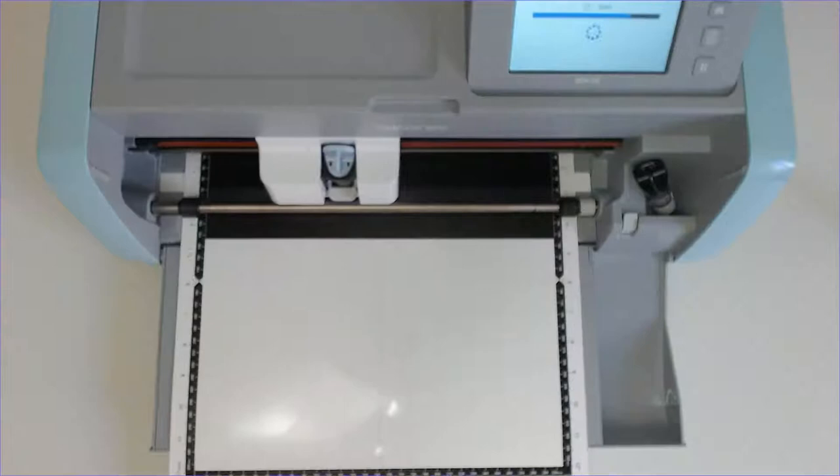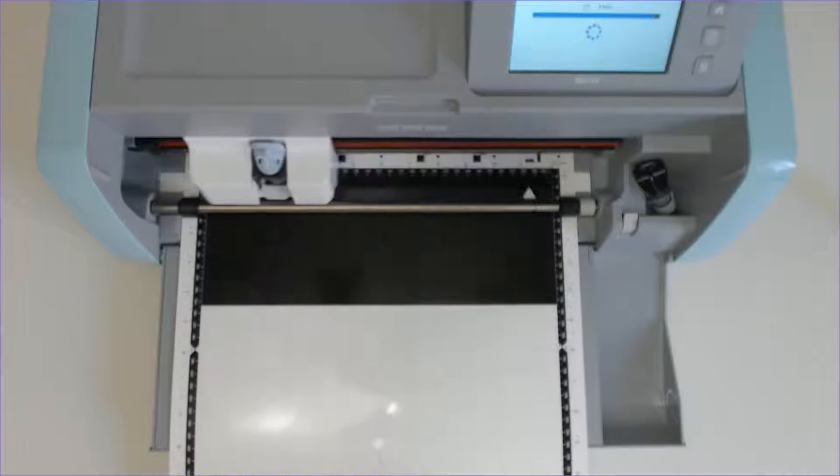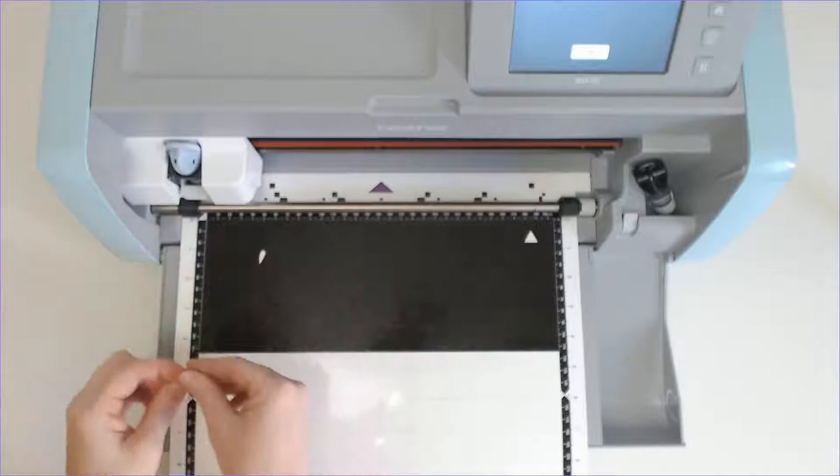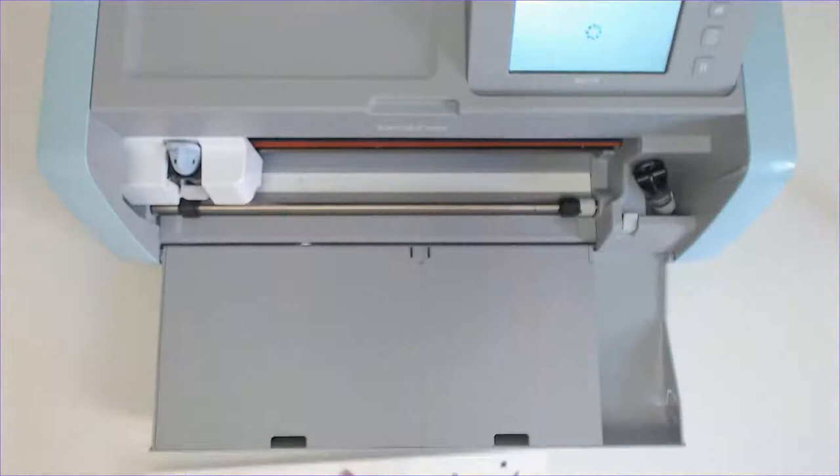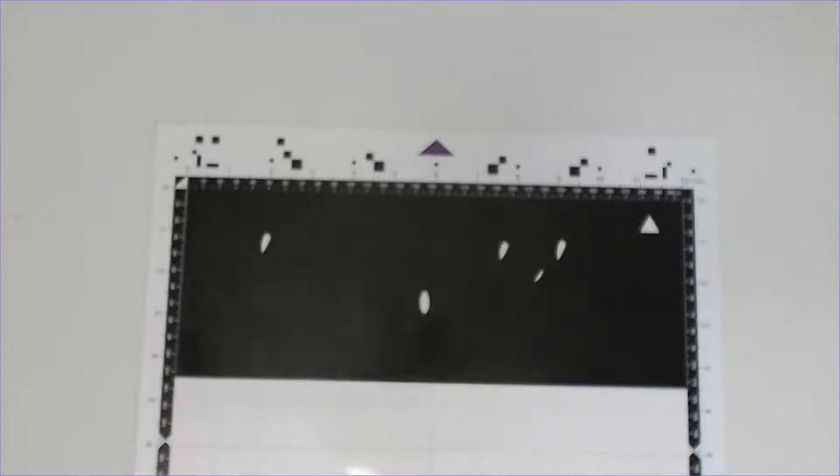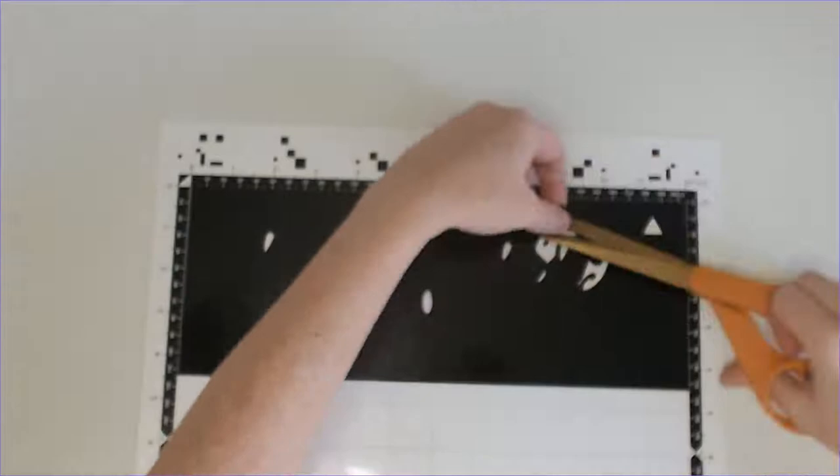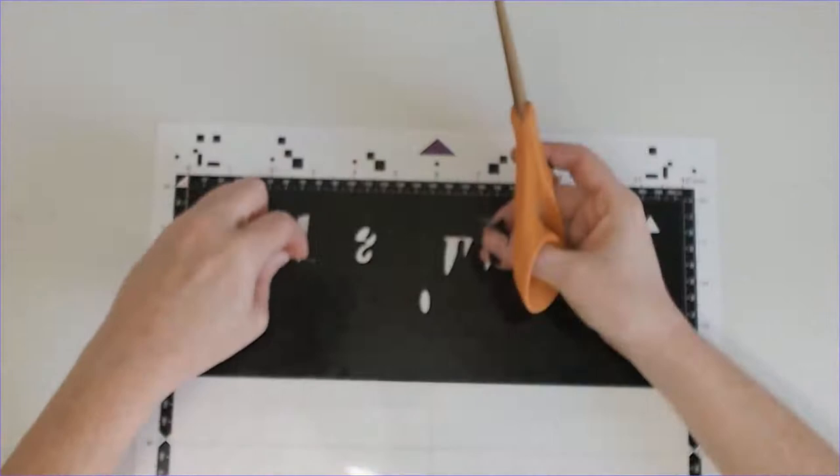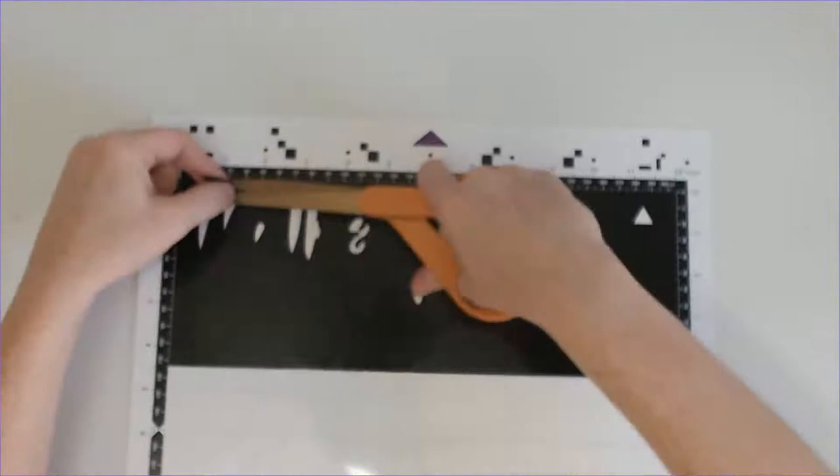After the machine starts cutting, don't unload the mat just yet. First, do a test weed. Take your weeding tool. I'm just using a plain old hand sewing needle and then try to weed a couple areas of the design. If the vinyl comes off really cleanly and easily, then boom, you've got a good cut and you can unload the mat. But if you are having trouble weeding, then you can send the design back through the machine, adjust the cut settings to get a better cut and the machine will cut right over the design. If you unloaded the mat to do your test weed, you're never going to be able to load that mat back into the machine the same way to get it to cut over the first cut lines.